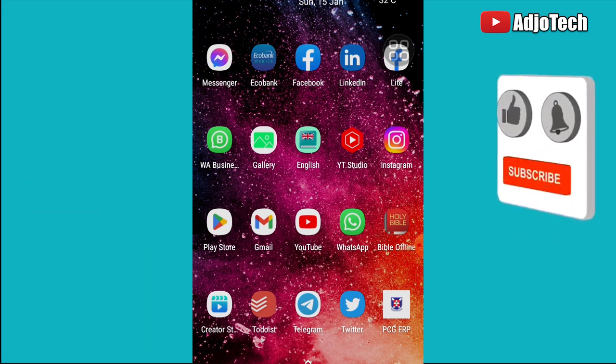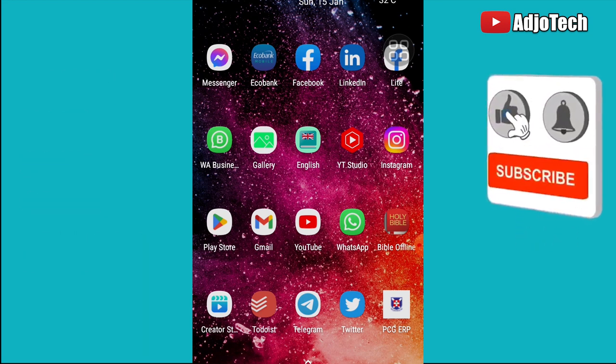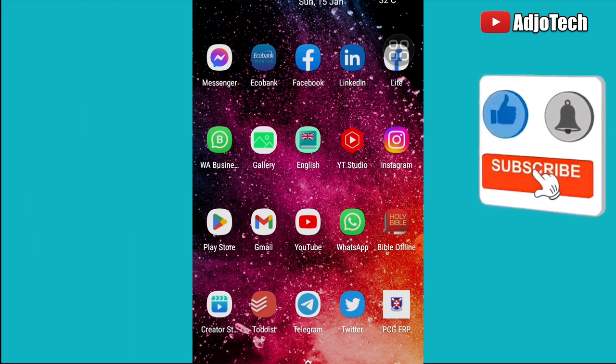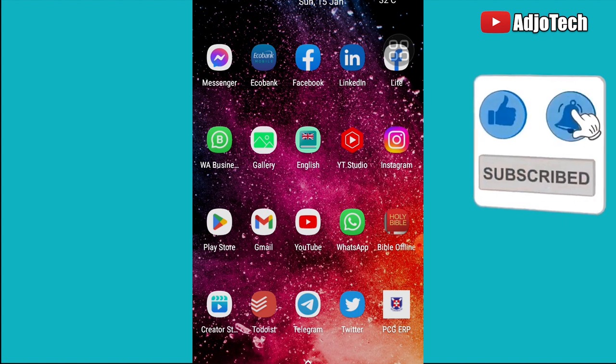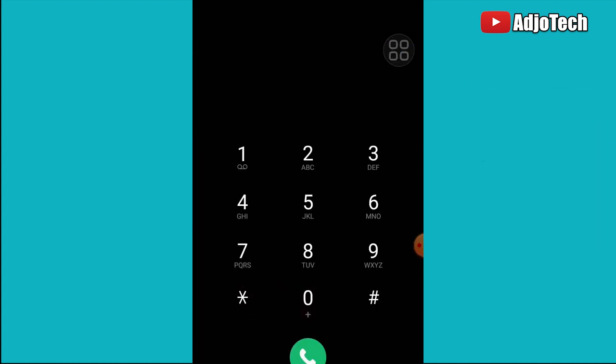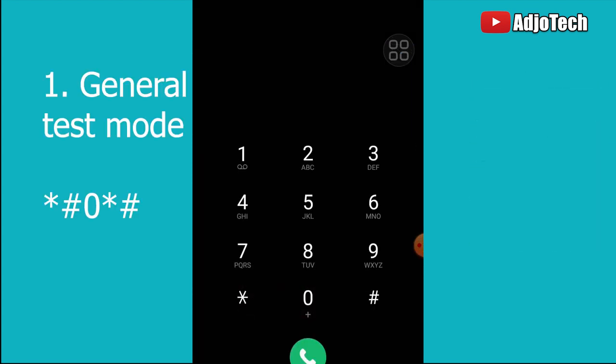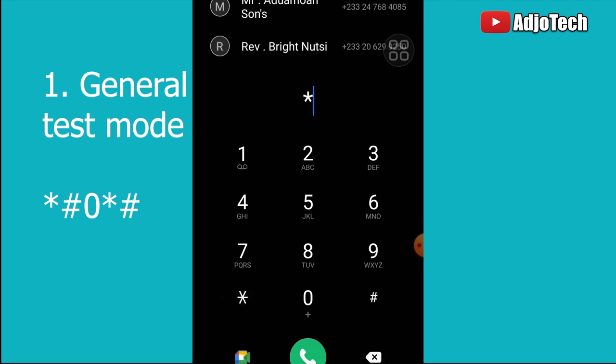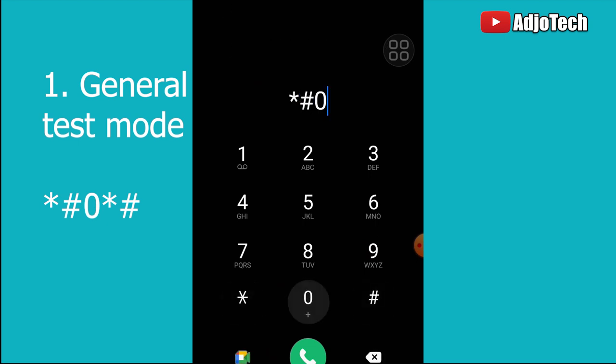The first one is the general test mode. This will help you test the various components of your phone. Just dial *#0*#. This is going to take you to a test mode where you can check the various components of your phone.